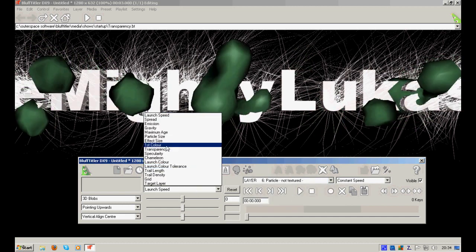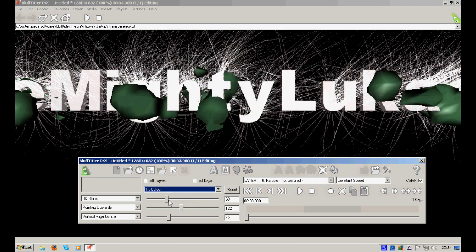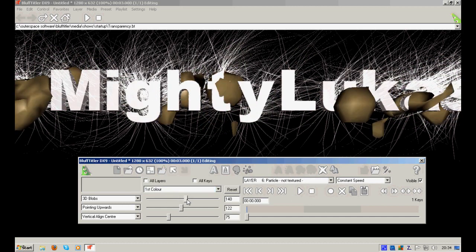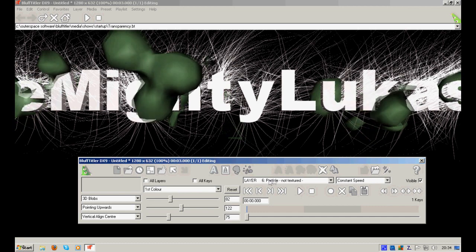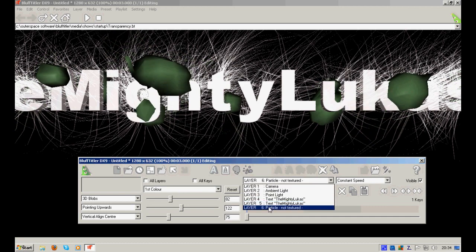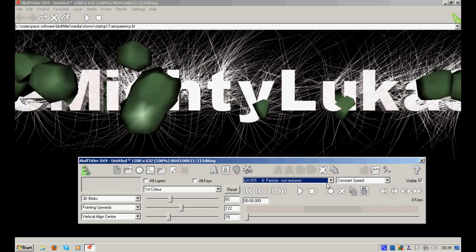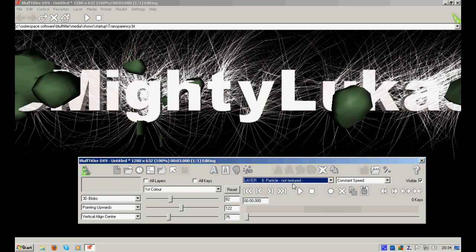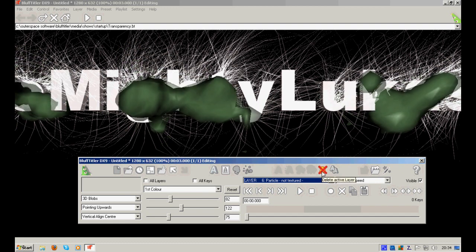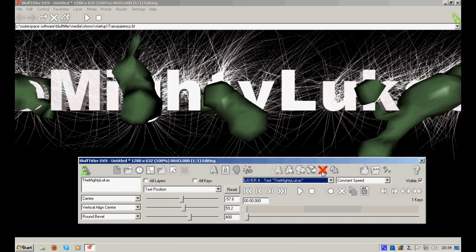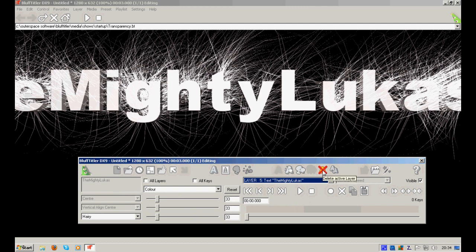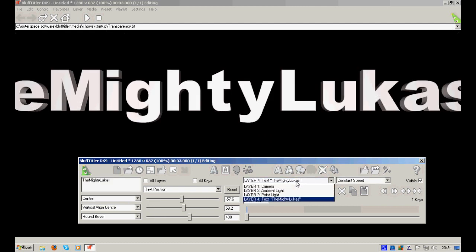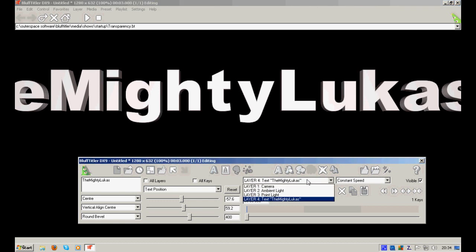As you can see, there are also options for this, and you can just try them out once you have the program. It's up to you. Let's delete the layer, this one, this one, and now we have our text back.